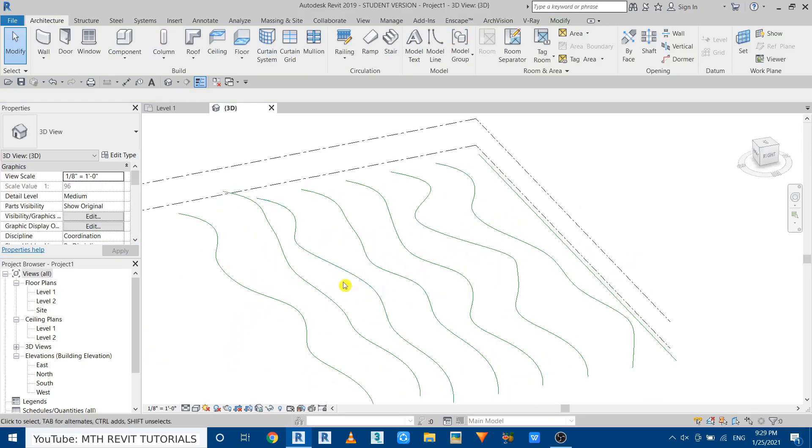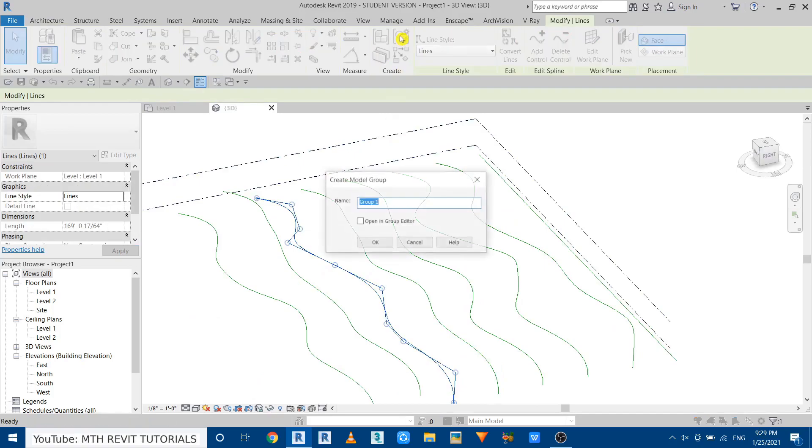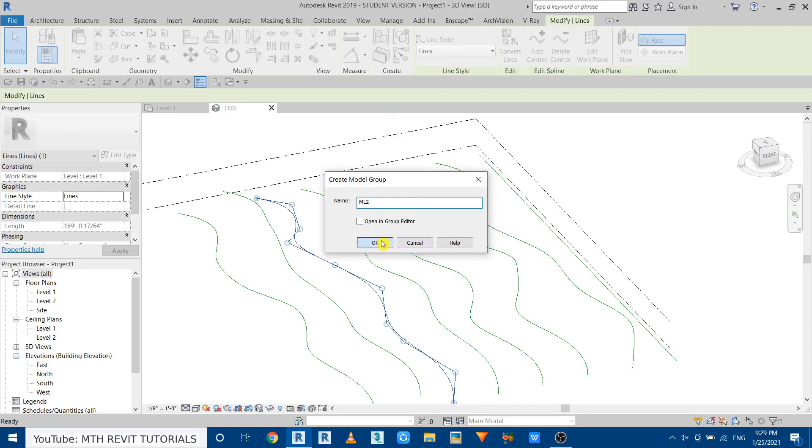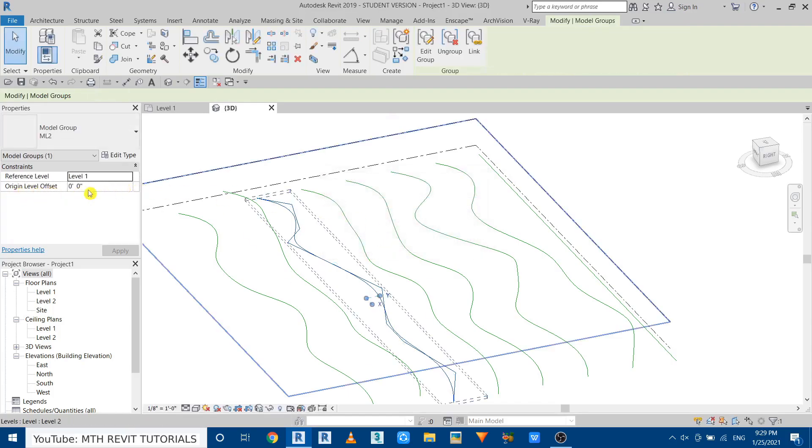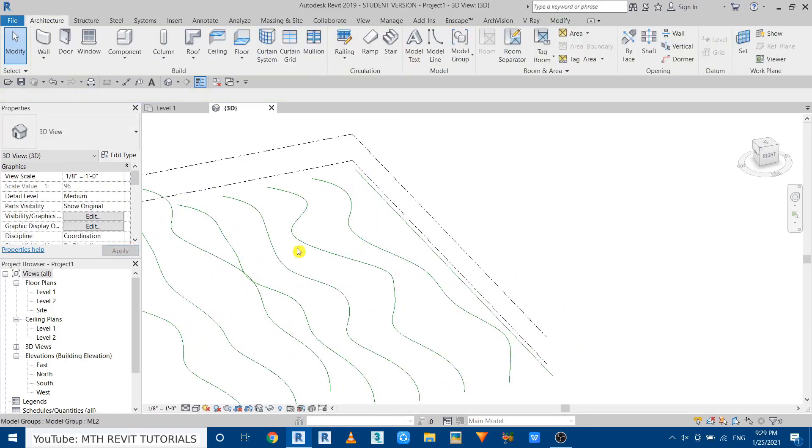I will quickly repeat this with the other splines as well. Just select the spline, make a group, name it, click OK, and then give the offset. So this time I will give 10 feet maybe and I will just speed up this part.